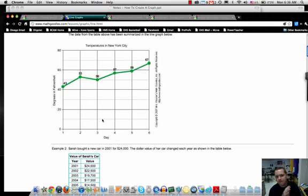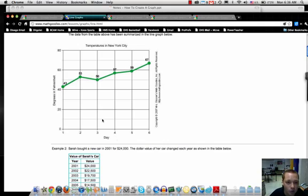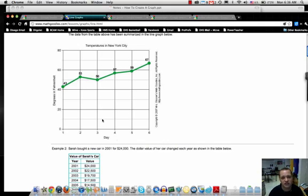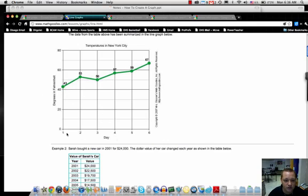Alright, this is a way in which the temperature was collected in New York City in degrees Fahrenheit. And this is a breakdown over the course of 6 days.